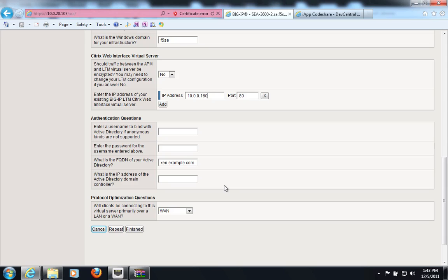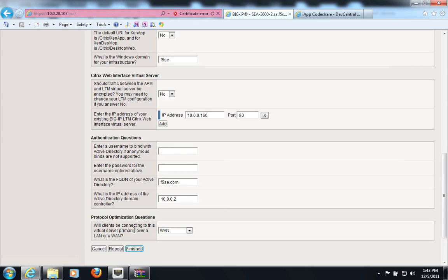Here, I will enter my Active Directory domain information, as well as its IP address. And I click Finish.